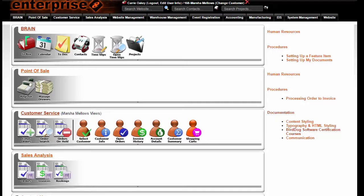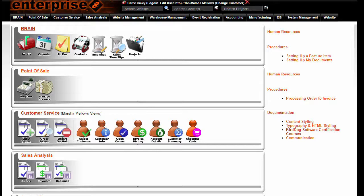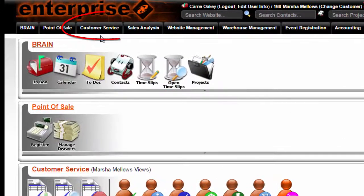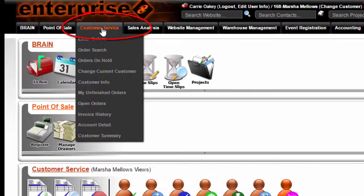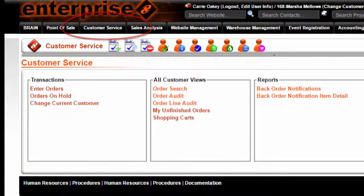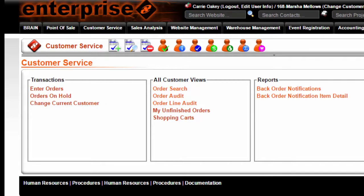My unfinished orders. In order to get to this function, click on the word Customer Service anywhere you see it. This will bring you to the customer service landing page.